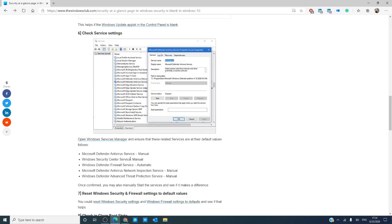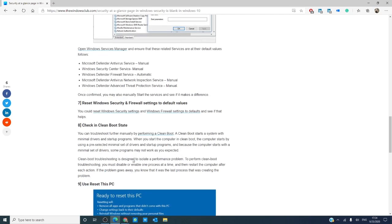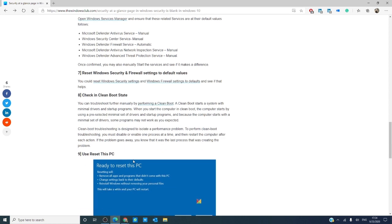If that has still not corrected the problem, then you have the option of resetting Windows. This will reinstall Windows 10 and keep your personal files, but it removes apps and drivers you've installed. It eliminates changes you made to settings. You are left with any apps that your PC manufacturer installed when you got the computer.